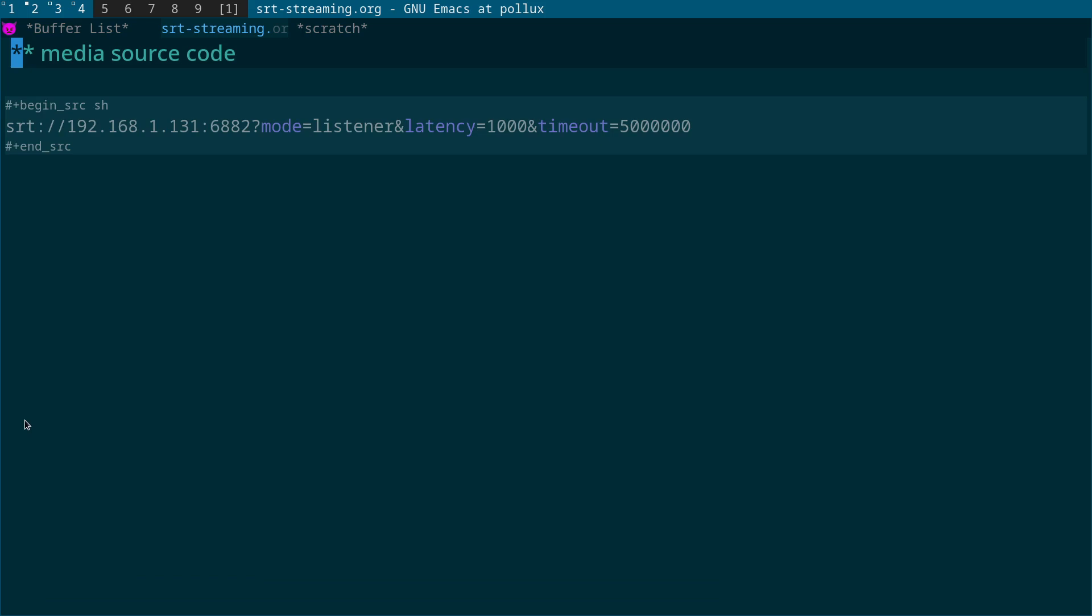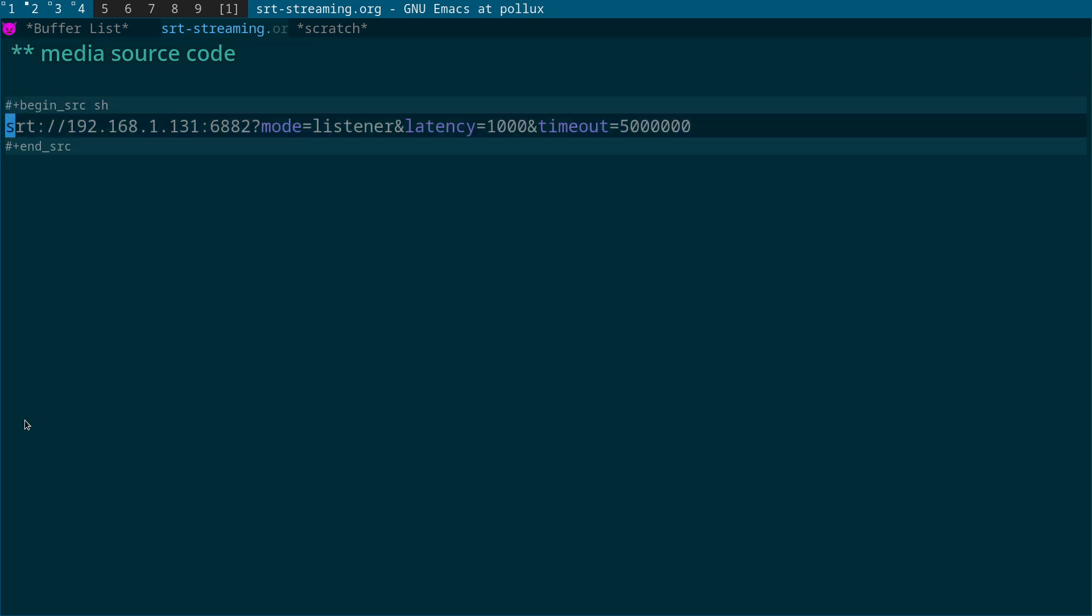And I'm going to take you through the options that we've got in here. So first of all, what you'll see is SRT colon slash slash and then the IP address. So this is the IP address of the listening machine on the network. Replace that with your IP address of your machine.